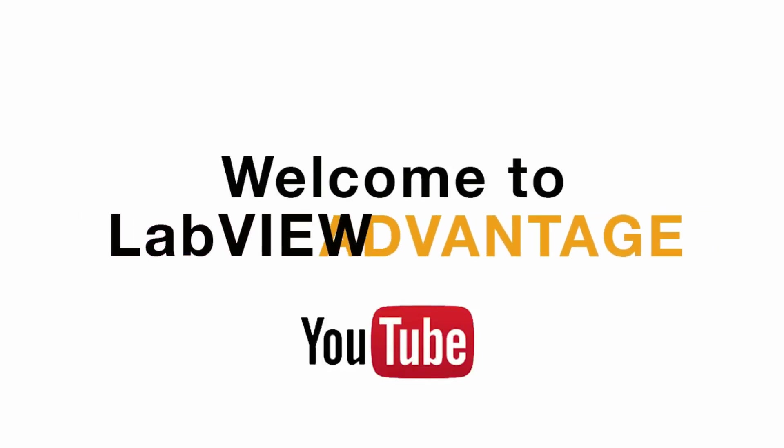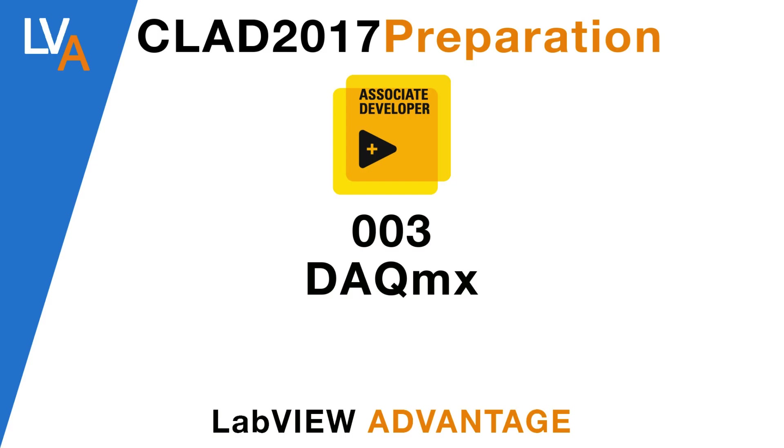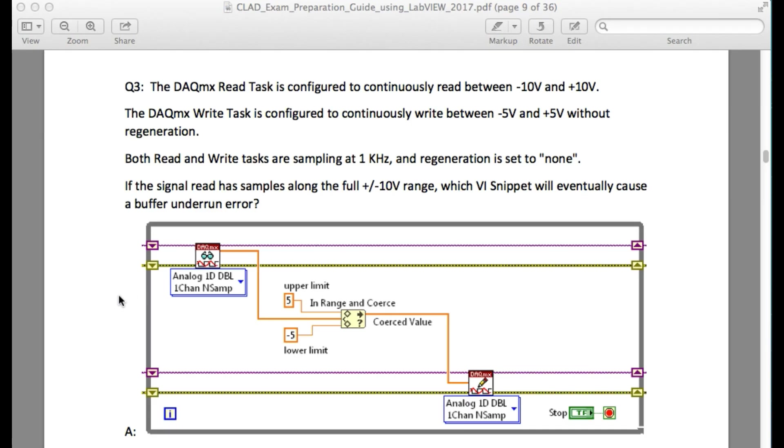Hello and welcome to another CLAD preparation video on LabVIEW Advantage. In this video we'll discuss the second question from the sample exam.